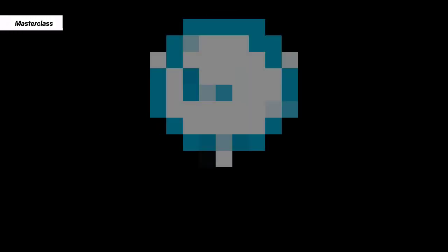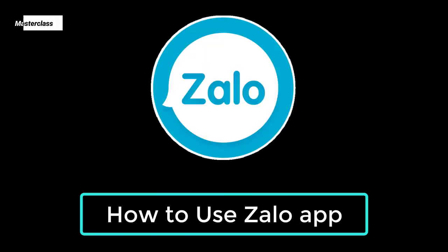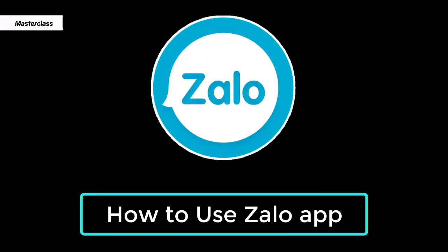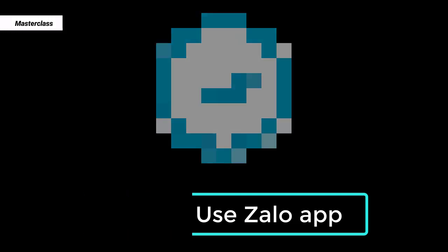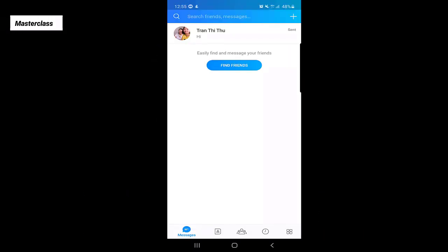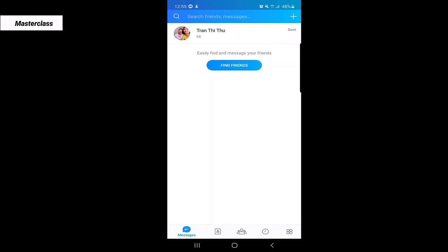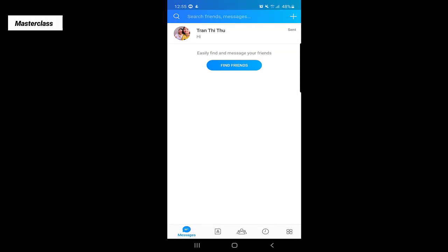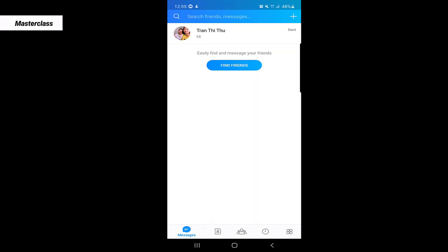Hello guys, my name is Shahid and today we are going to talk about some cool features of the Zalo application. If you don't have an account or the Zalo application, you can find the link below in the description where you can find how to create an account on Zalo. So without wasting any time, let's get started.